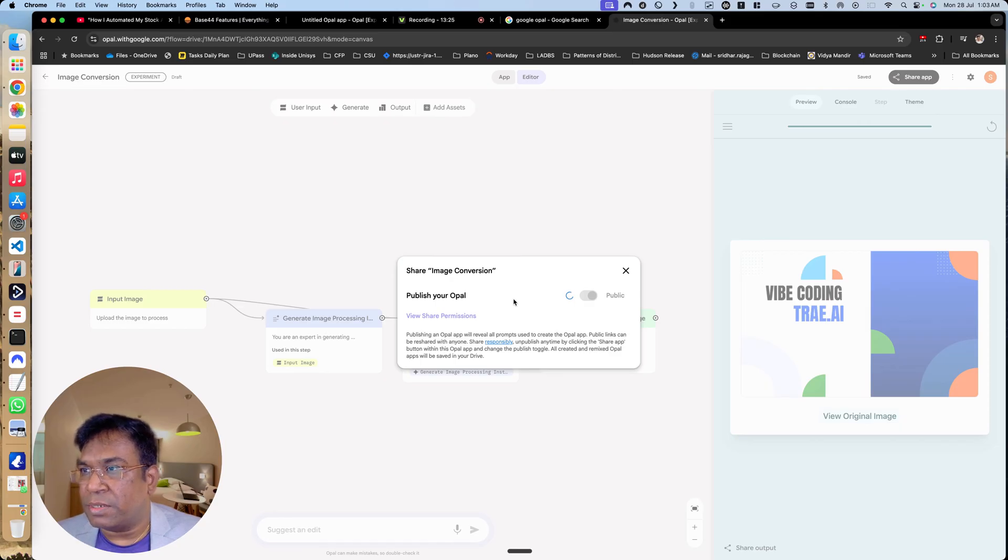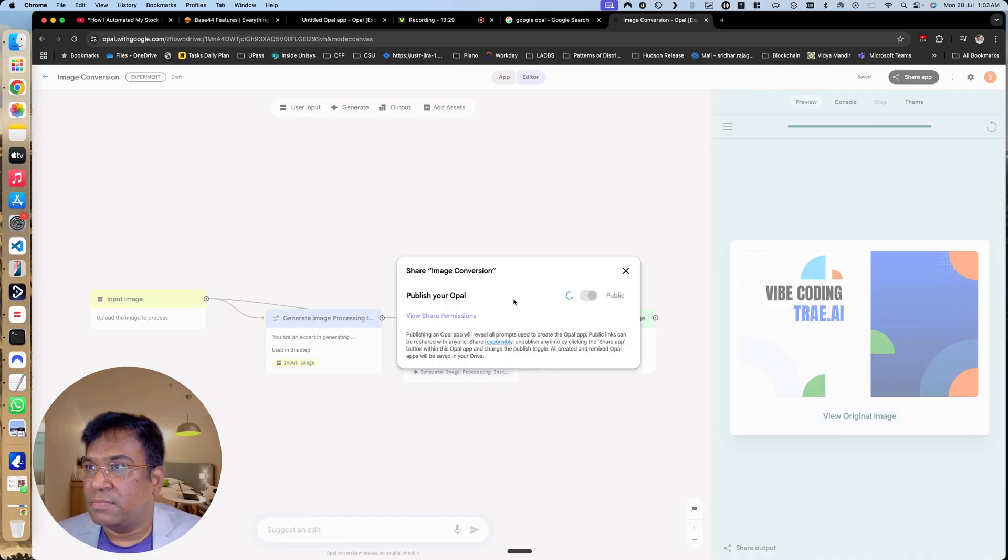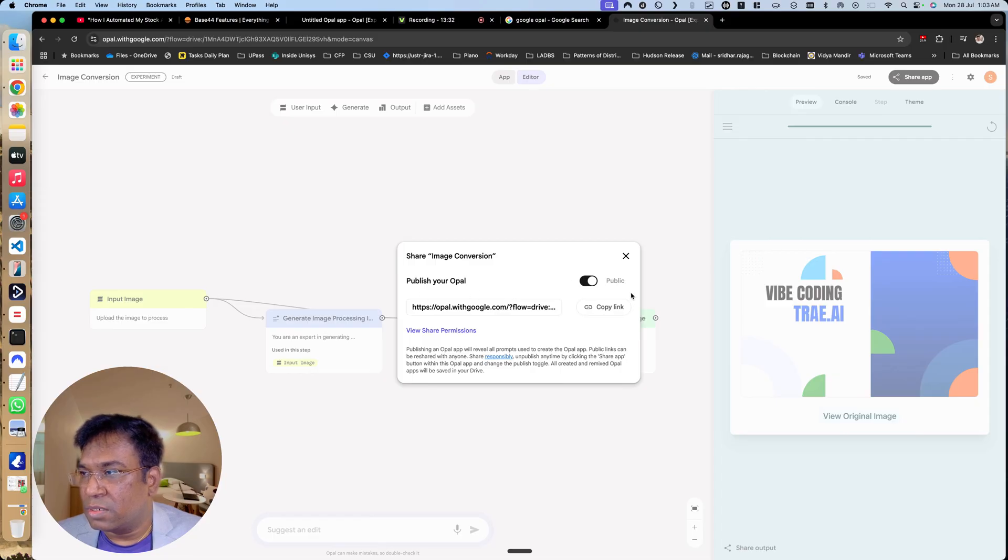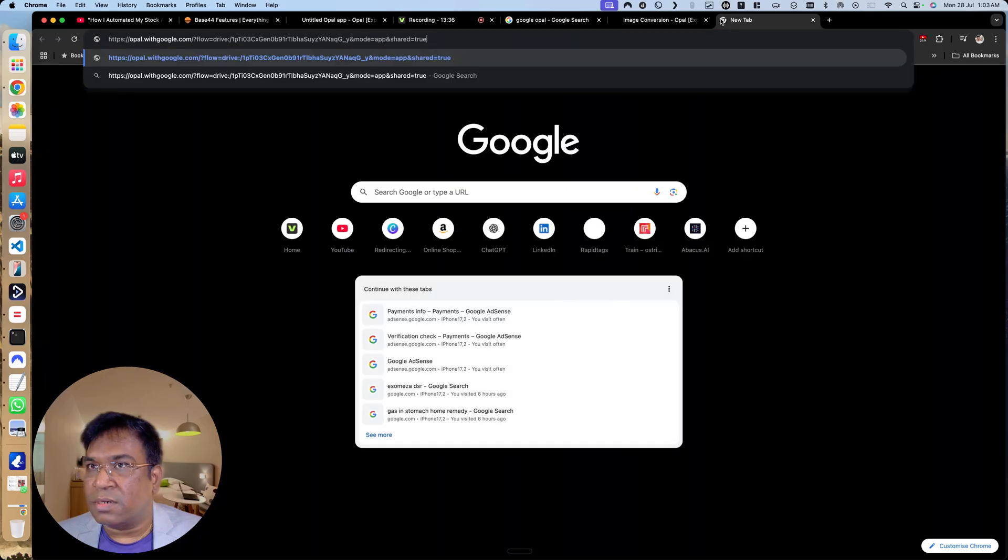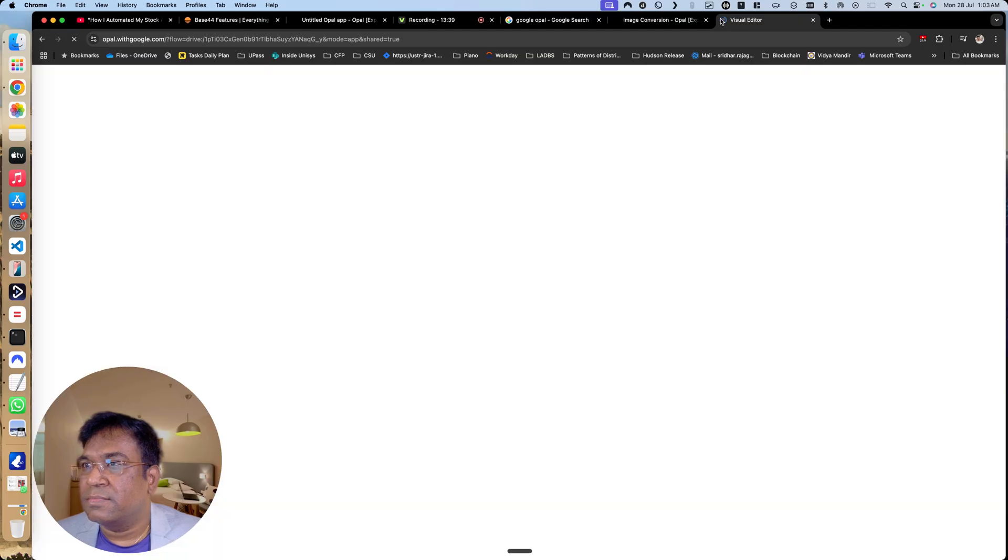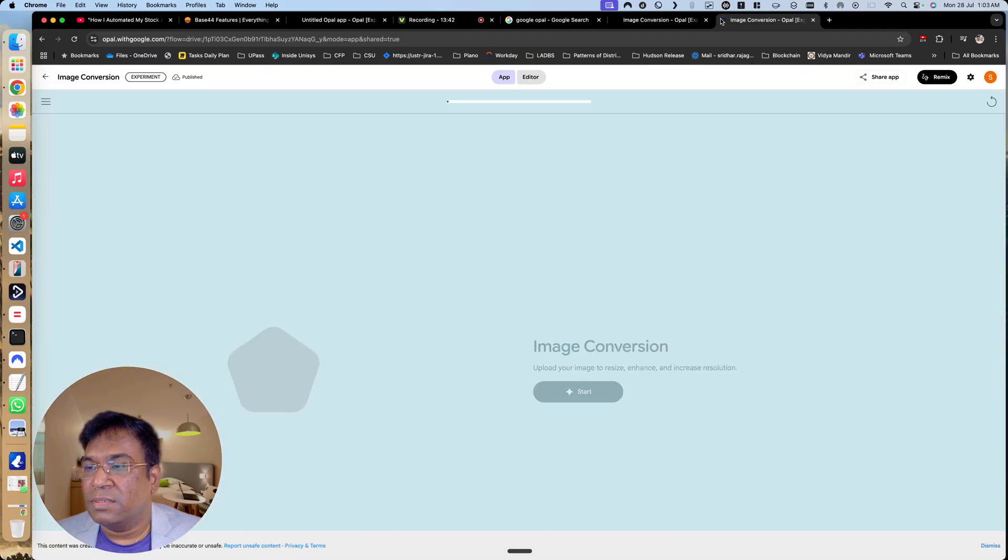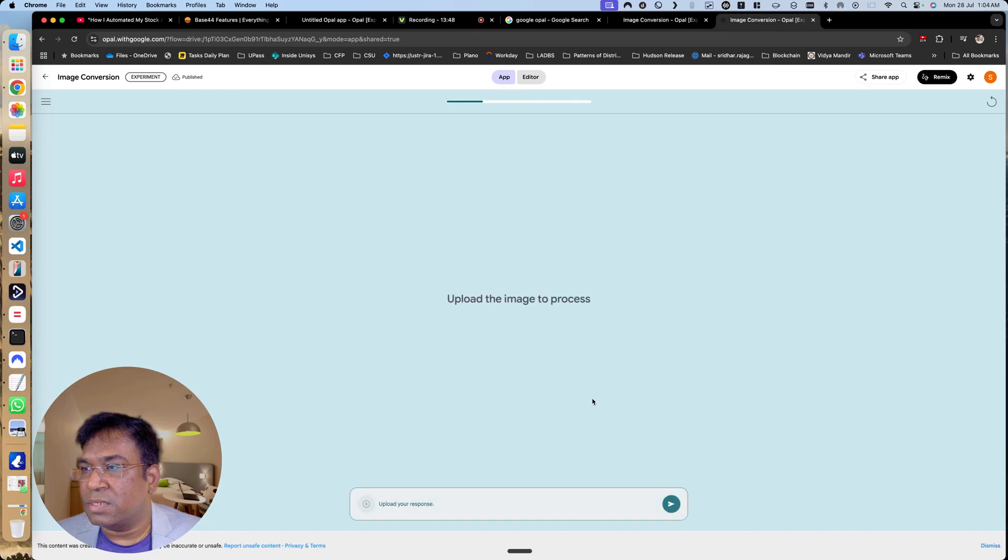The app has to be published only then you will be able to use it. Now let us copy the application link, run it out over here. Great, so you have image conversion and this is the theme. Let us upload an image from the device.